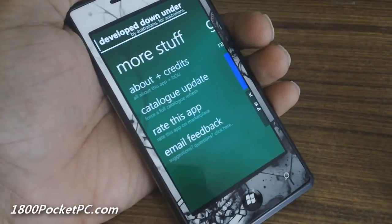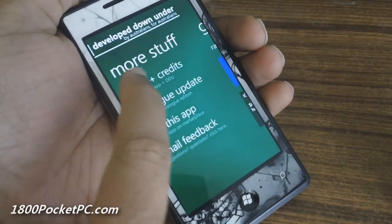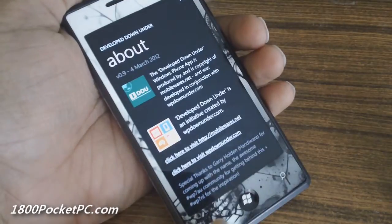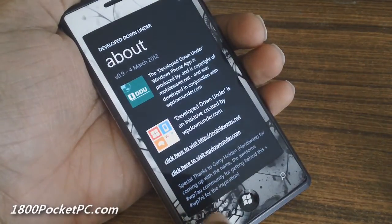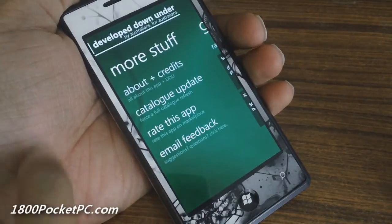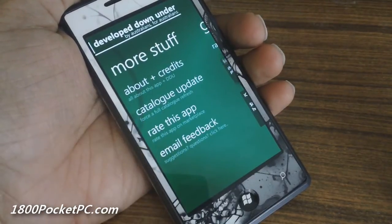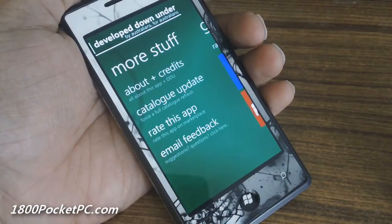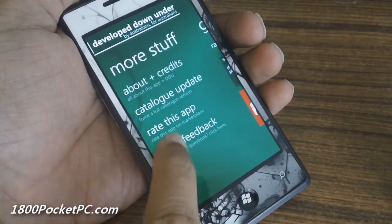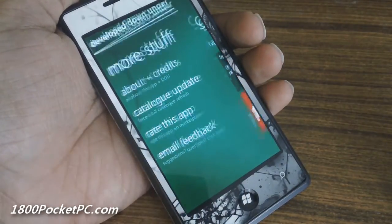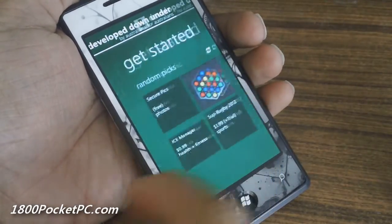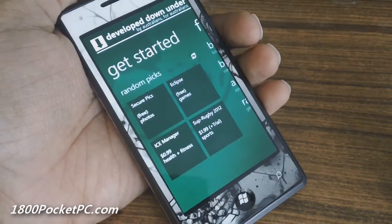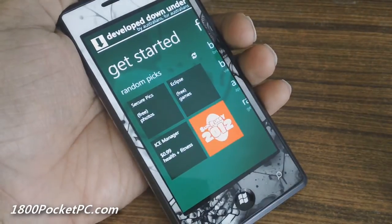In the next section you've got some handy links like the credits, which gives you information about WP Down Under and Mobilewires. You can manually update the catalog, rate the app in the Marketplace, or send email feedback to the developer, which will launch your email application. That's a quick look at the launch version of Develop Down Under — thanks for watching.